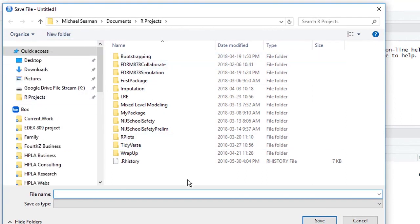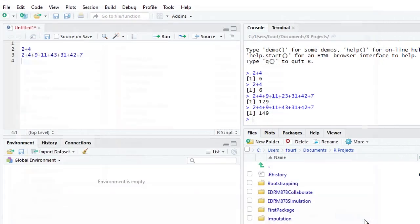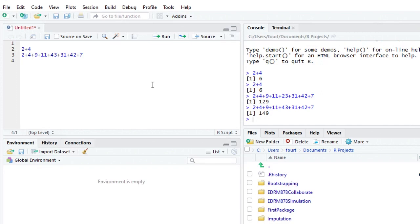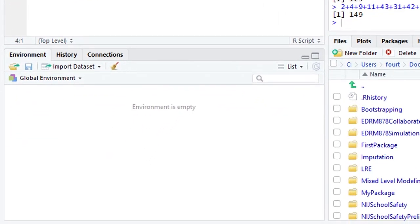If I clicked on the little diskette, it would give me an opportunity to browse to wherever I want to save that source. I'm not going to do that right now because this is rather meaningless to me.